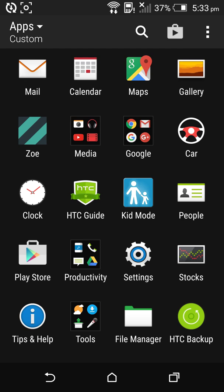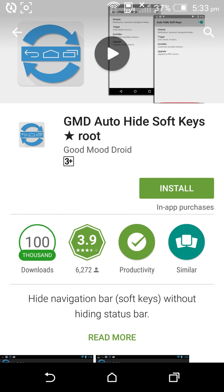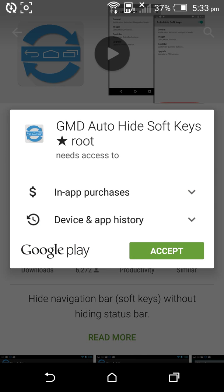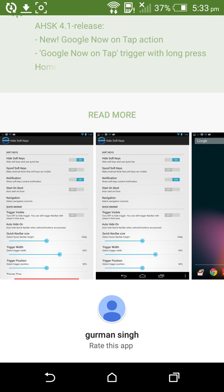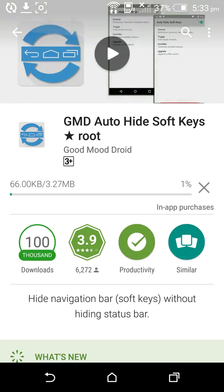Firstly, go to the Play Store and install the GMD Auto Hide Soft Keys app. Wait while it's downloading.